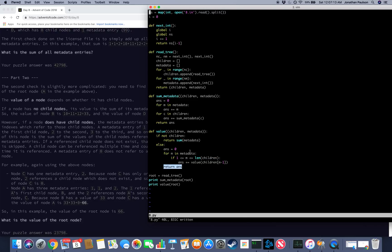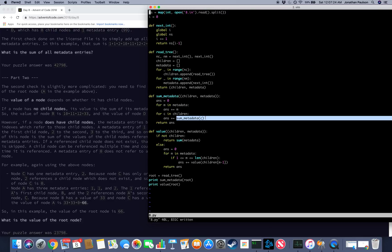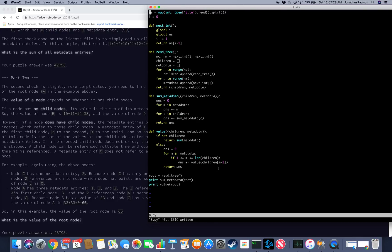So I guess the sort of key idea here was recursion, as it usually is with trees. ReadTree to build the child trees. It's very useful. And of course we call sum metadata recursively on the children, and value recursively on the children. So yeah, that's day eight.